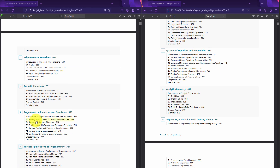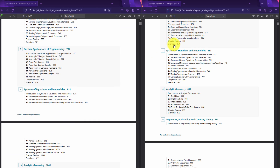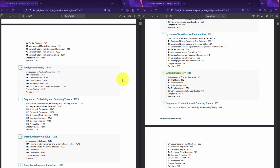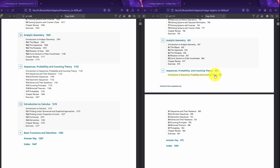Precalculus has trigonometry chapters that College Algebra doesn't. But after the trigonometry is done, the books match up again: systems of equations and inequalities, analytic geometry, sequences, probability, and counting theory — all matching. Then Precalculus has an additional section, which is an introduction to calculus, covering limits and derivatives. But in terms of the algebra between College Algebra and Precalculus, it's basically the same after functions.